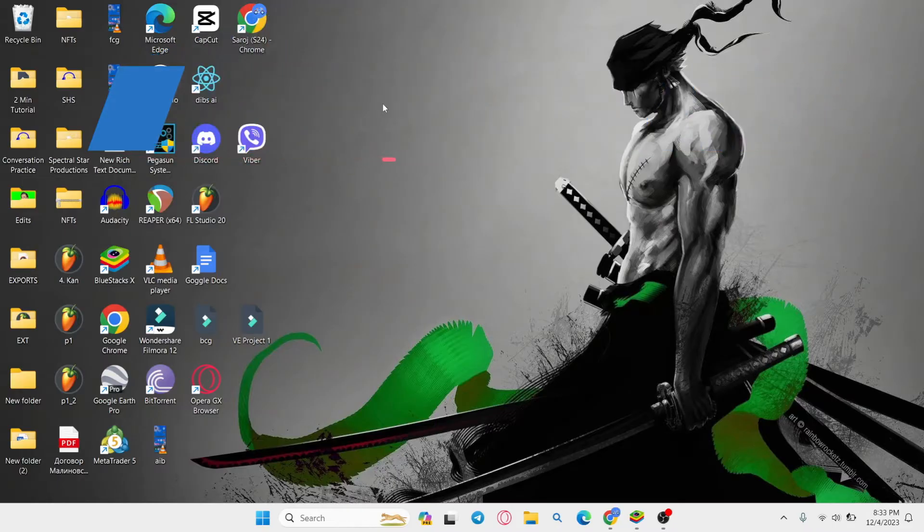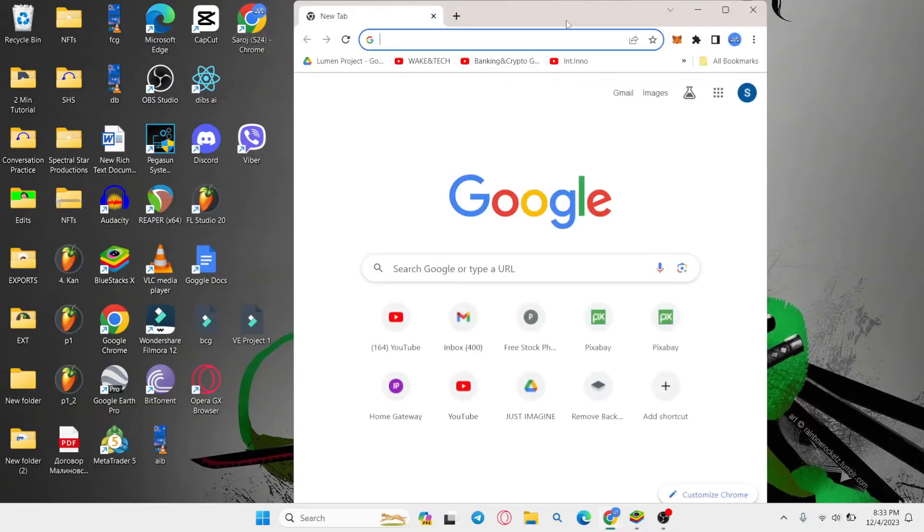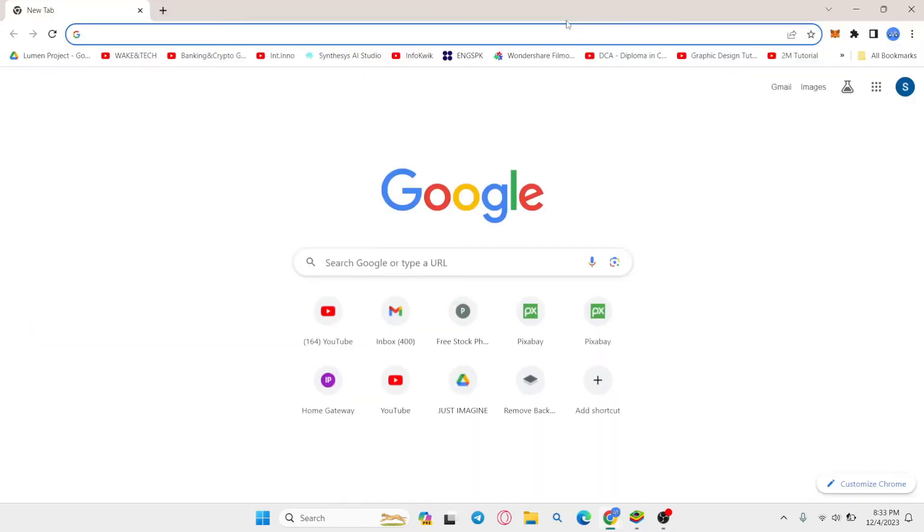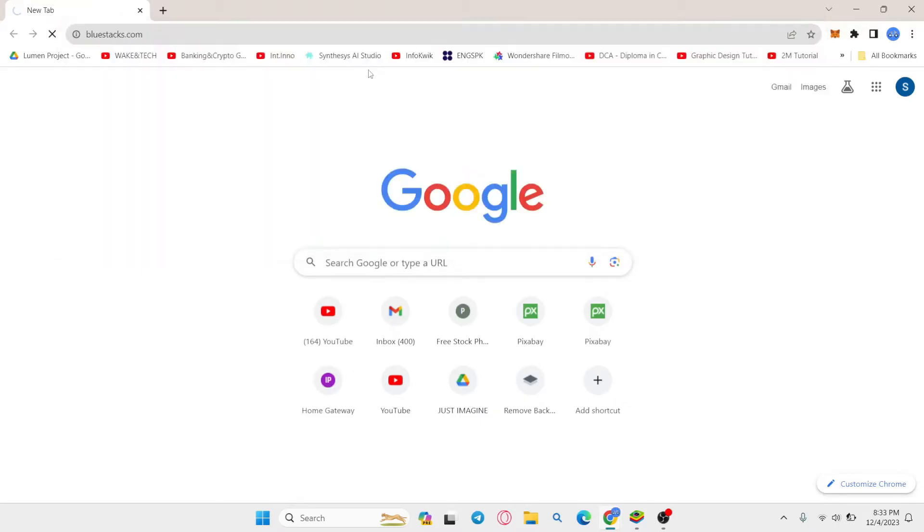In order to install any Android application on your PC, you will need to install an Android emulator. To do this, open up your web browser and in the address bar type in bluestacks.com and press enter.